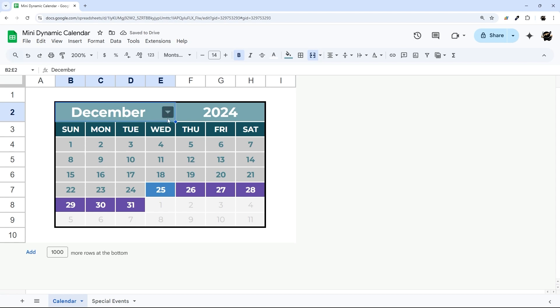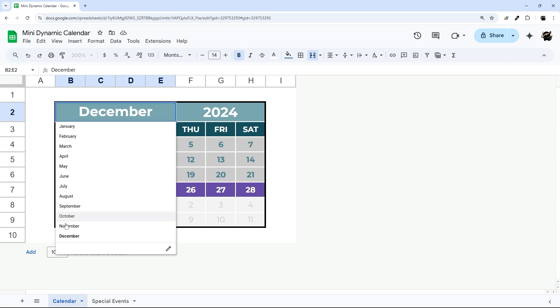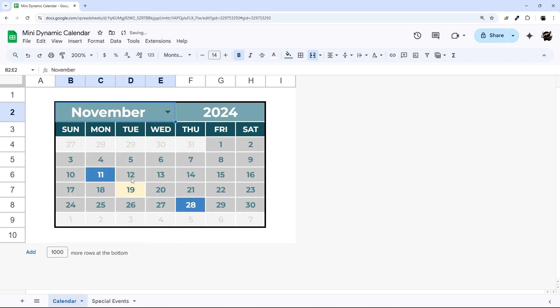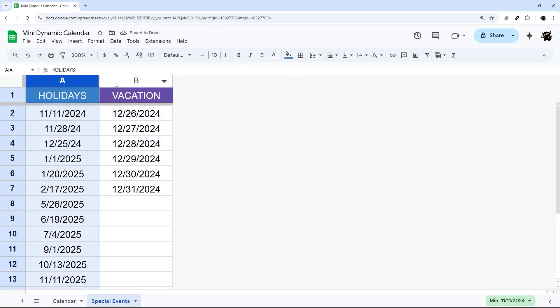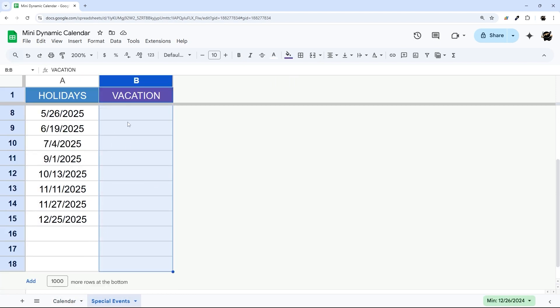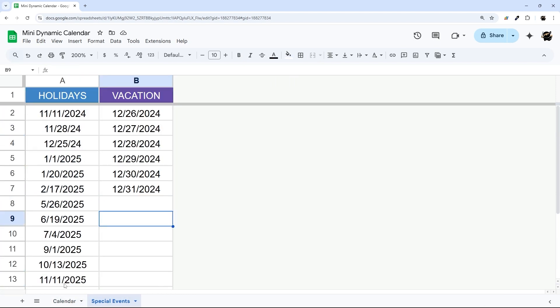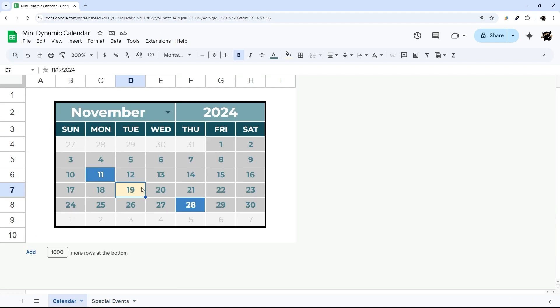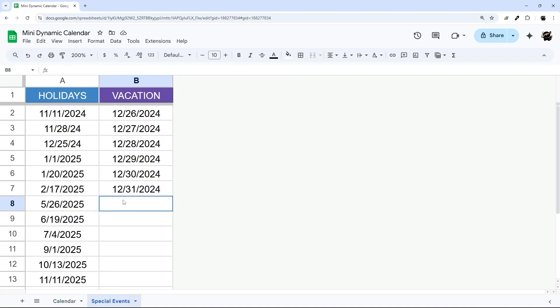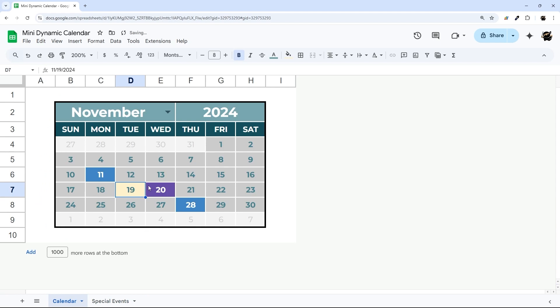And it includes things like highlighting the current date, and then including highlighting for holidays and vacations that you can quickly and easily add to as well. And so for example, we could add a vacation here for 11/20/24, and you can see it popping up right there.